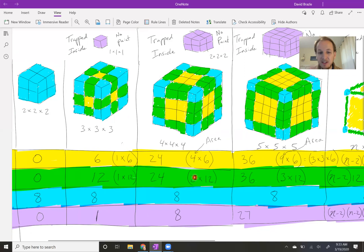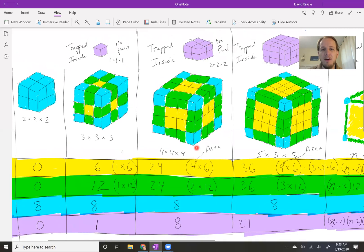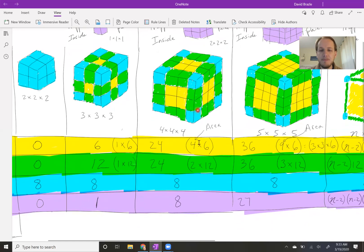That's really how I thought about it. Inside there's a trapped 2×2×2 cube, so there were eight pieces trapped inside — one, two, three, four, five, six, seven, eight. That was the 4×4×4.